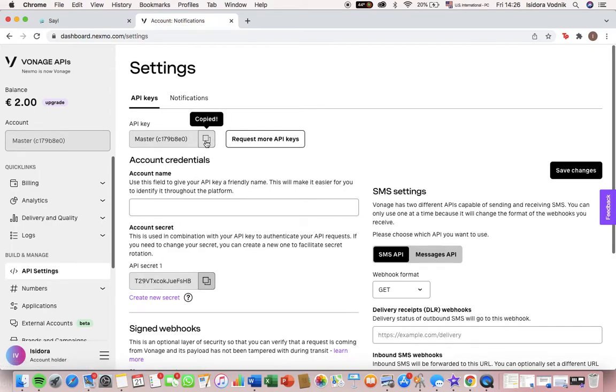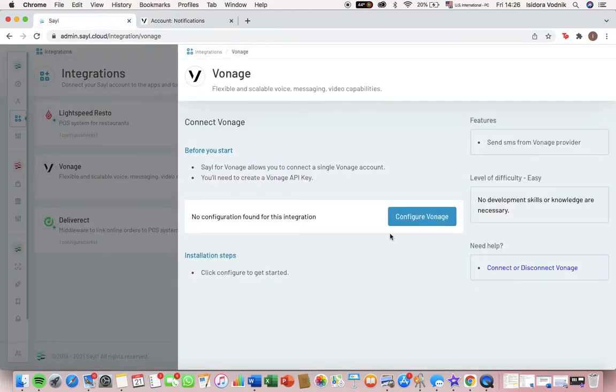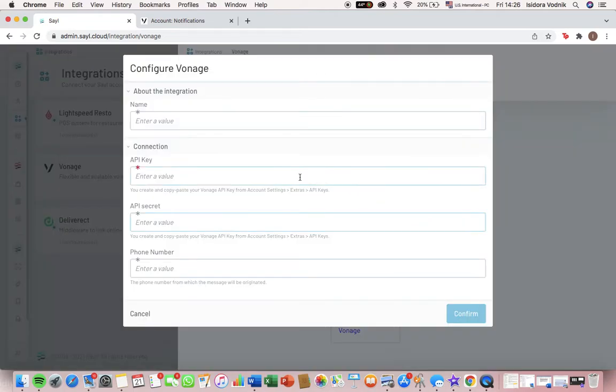We're going to copy this master API key. Going back to sale, we're configuring that and we're just going to paste it here.